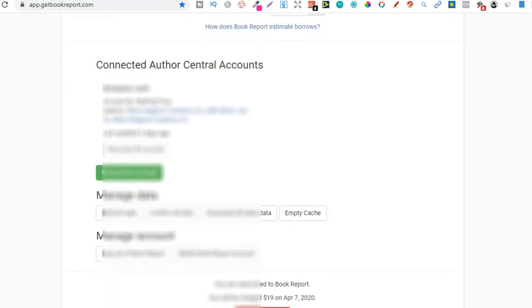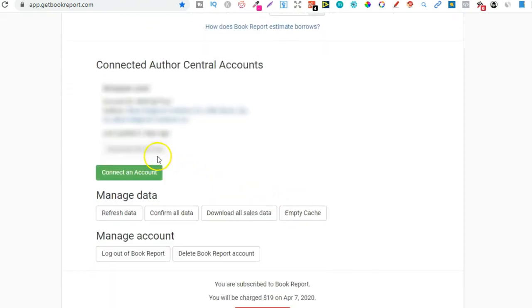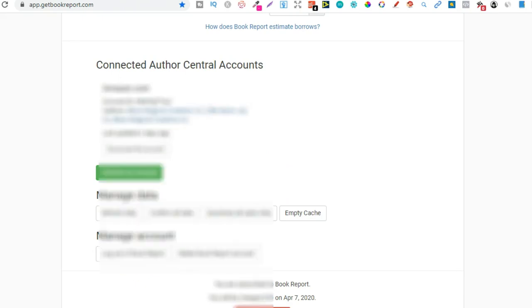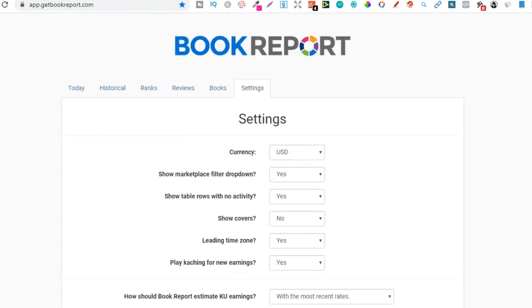And then if we keep going down, we've got some more settings just here, which you can change. And you can, just here, add your author central accounts. So you can keep track of it all just here. Now I'm going to blur mine out just there. Then we can refresh data, log out, delete, and so forth. So that's the settings that I have.